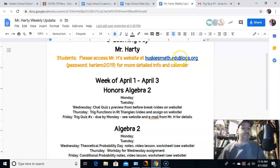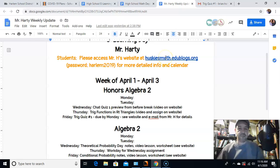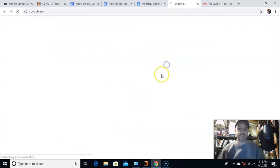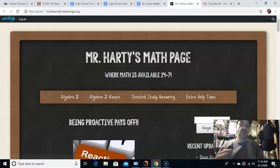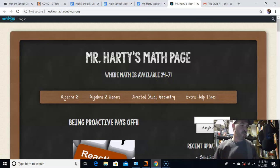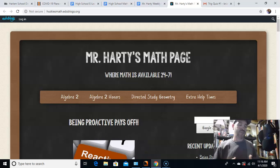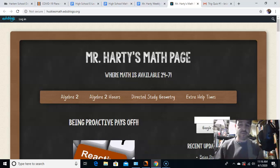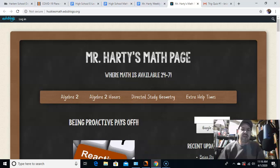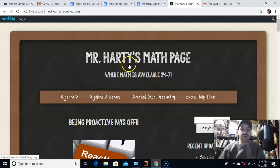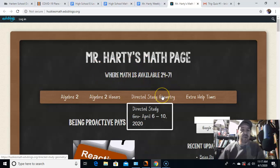Here's my website — it was in the email I sent out yesterday. Password: once you get there, you're going to have to type in a password. It's Harlem 2019. I would just save it — bookmark it so you don't have to go through the other stuff. But once you get here, here is where you all are.